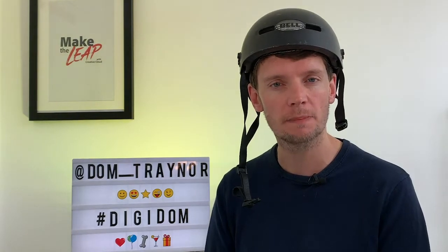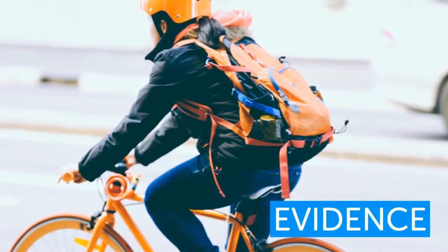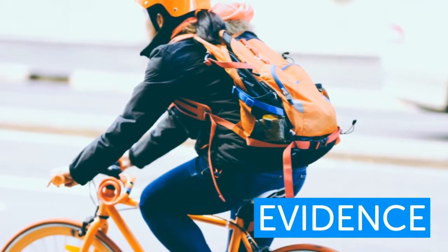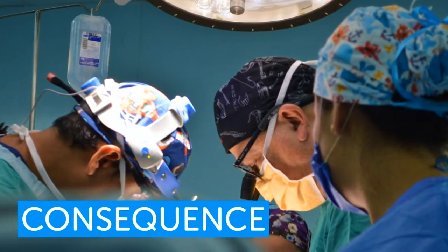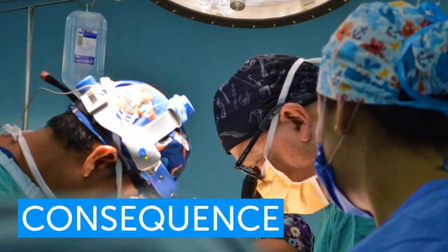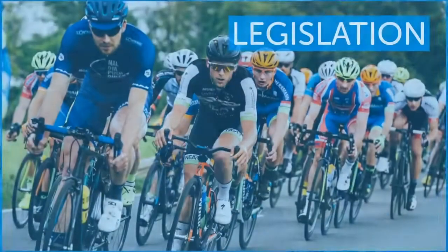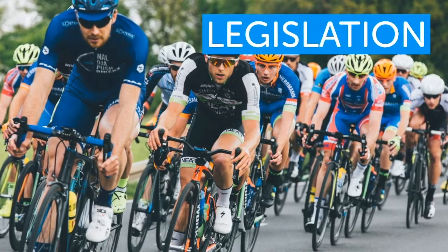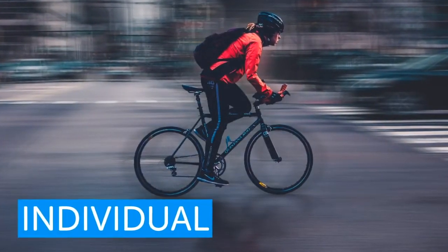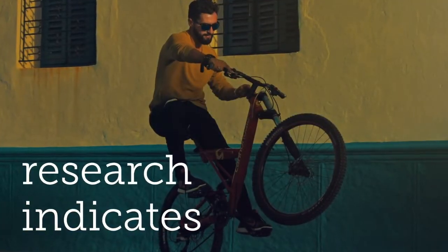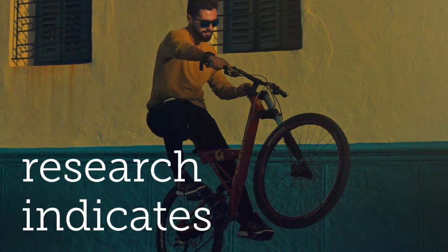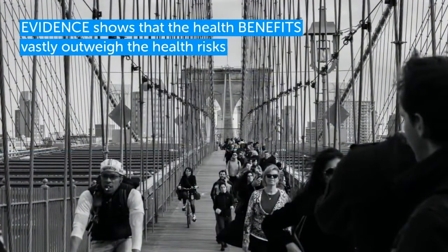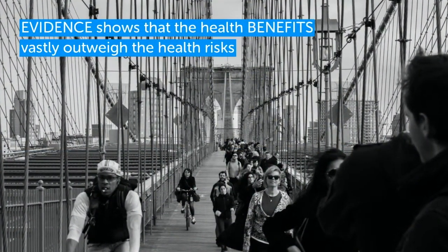Should cyclists be forced to wear helmets? If you fall off your bike and hit your head whilst wearing a helmet, the evidence shows the helmet will help protect you. Doctors see patients with skull fractures and unsurvivable brain injuries as a consequence of the head striking the ground without a helmet. Some argue that introducing helmet legislation would significantly reduce the proportion of individual cyclists that are killed on roads. However, research also indicates that forcing people to wear helmets would make cycling less appealing and probably reduce the amount of cycling.